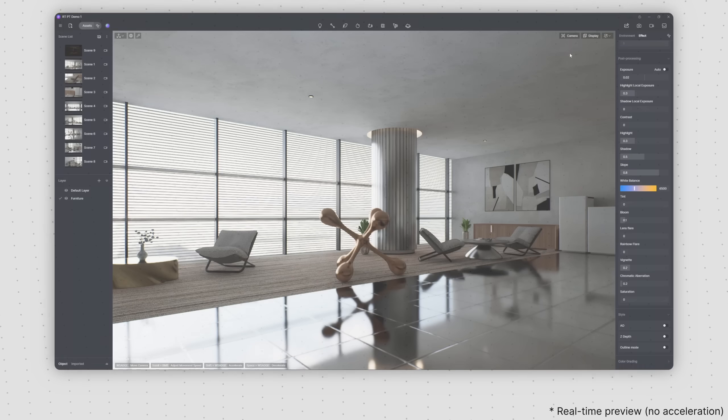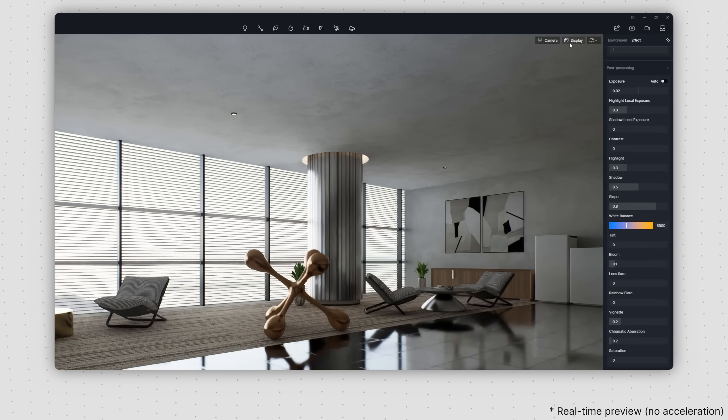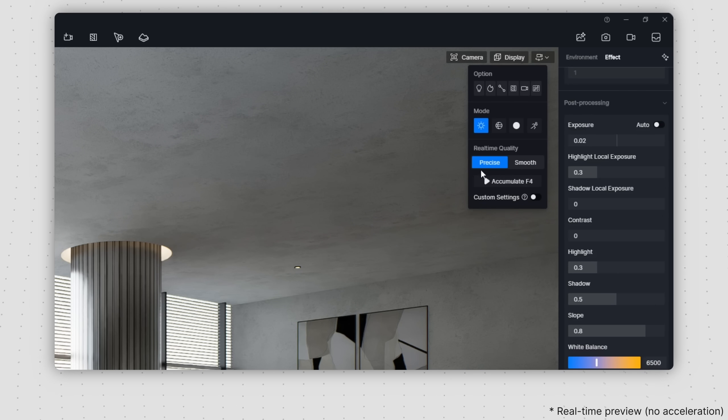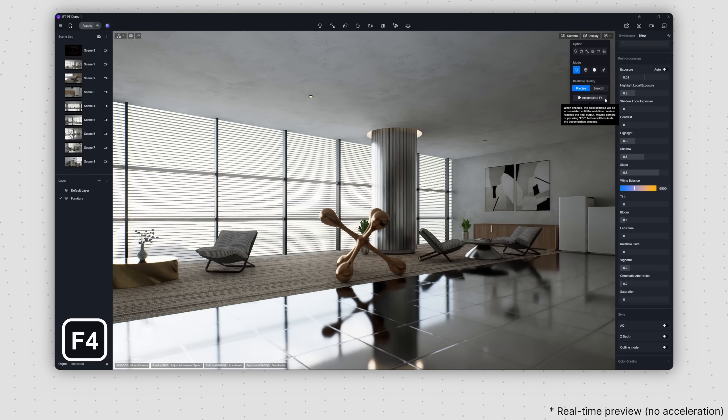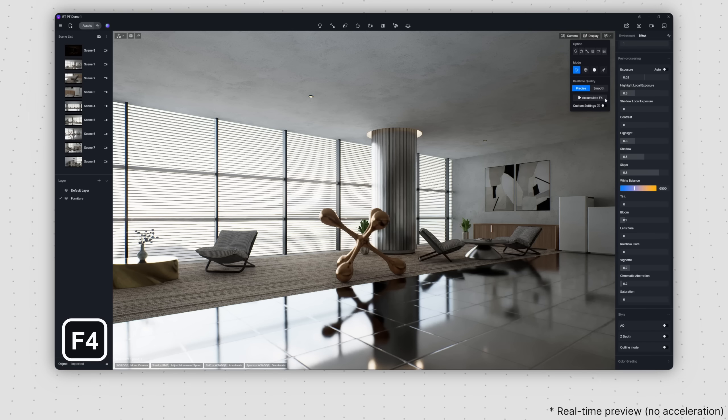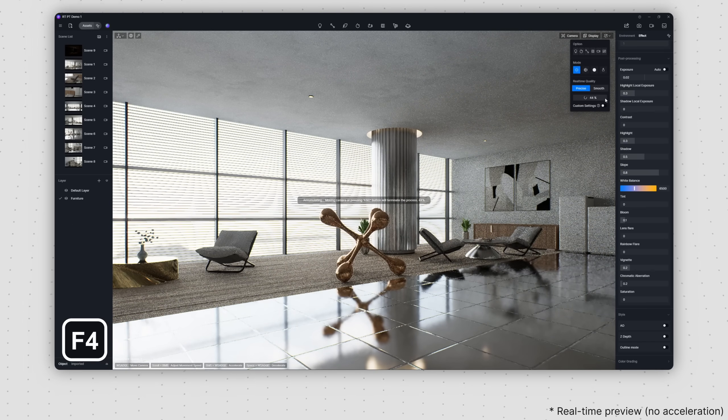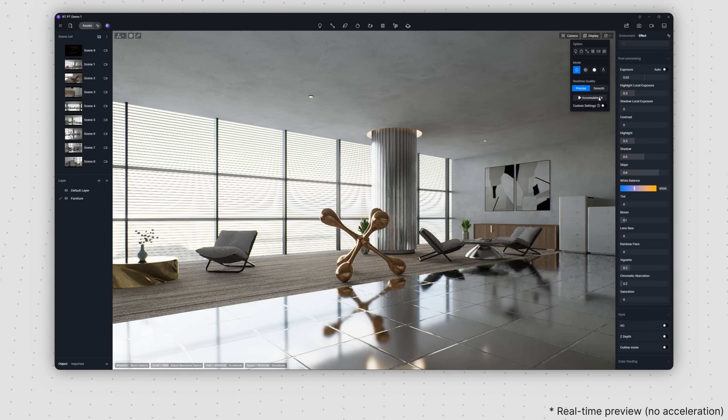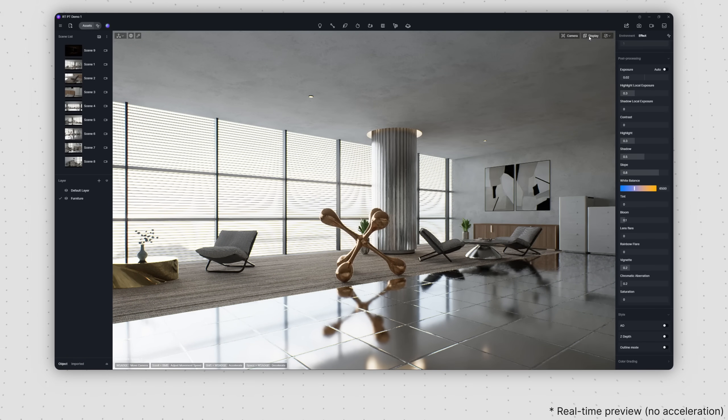You will find a new Accumulate button in the Display menu. Press the button or shortcut key F4 to freeze the viewport. Pixel samples will continue to accumulate until the preview reaches the final output.